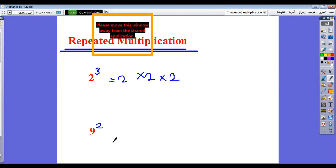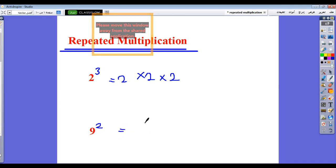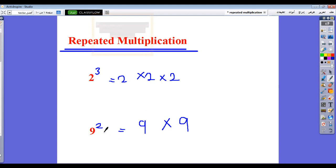What is the meaning of 9 power 2? We will repeat the number by the multiplication operation. So 9 power 2 means 9 multiplied by 9. That is the meaning of 9 power 2.